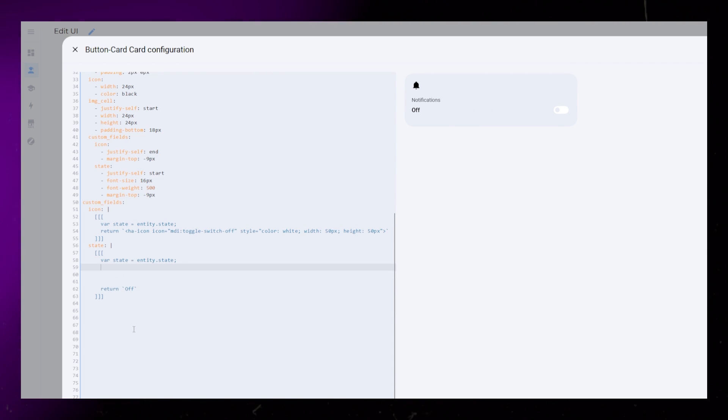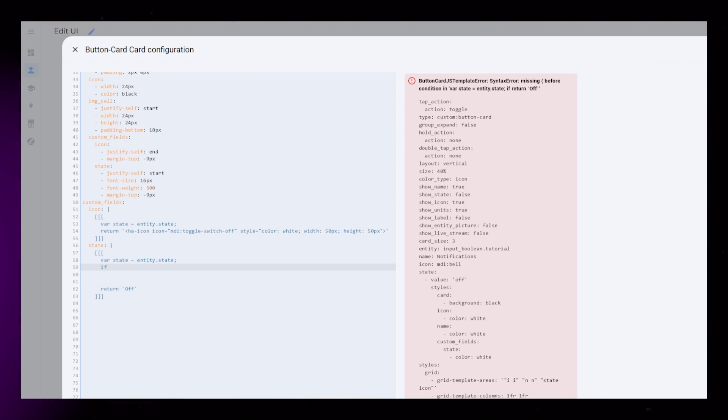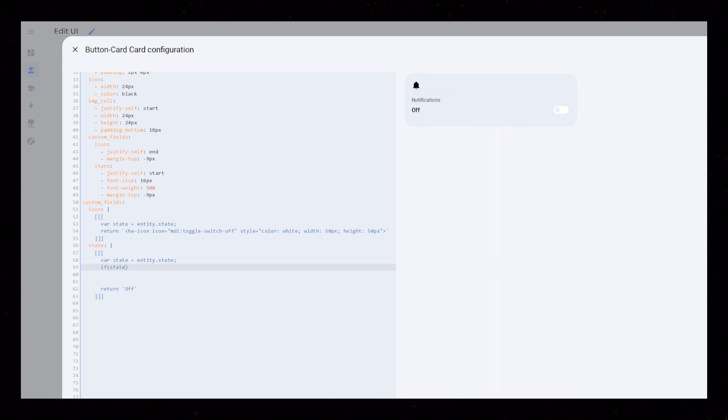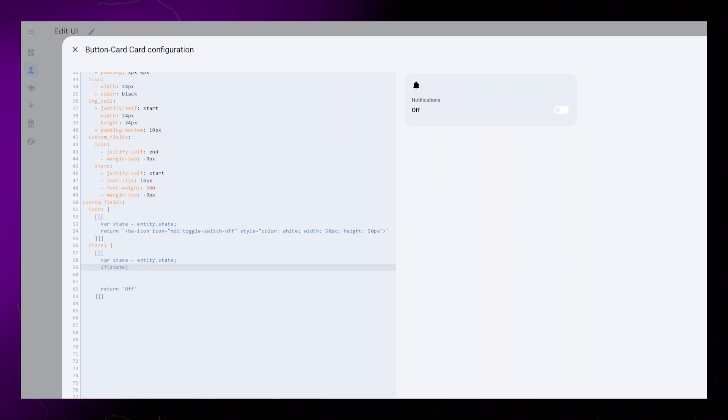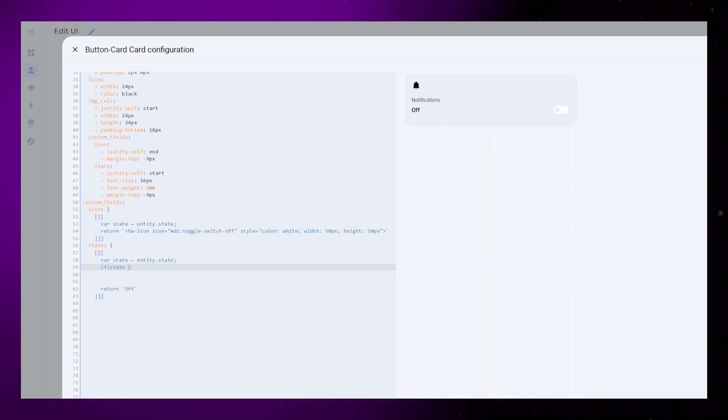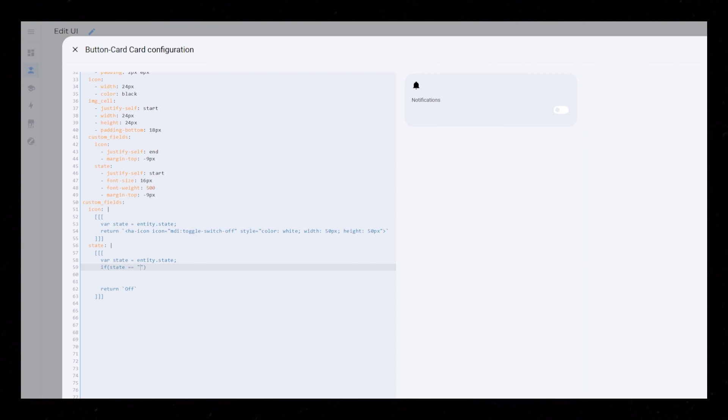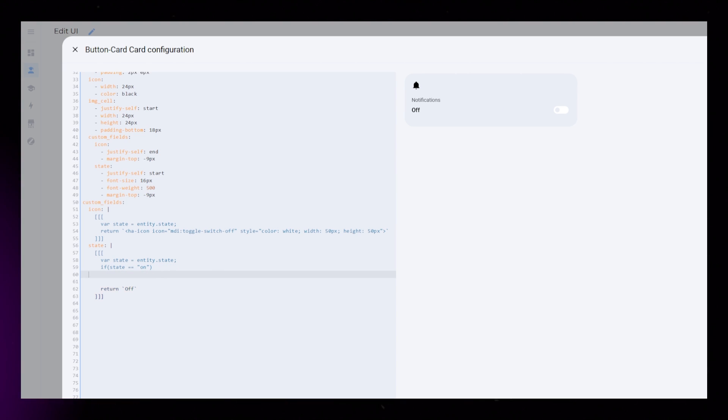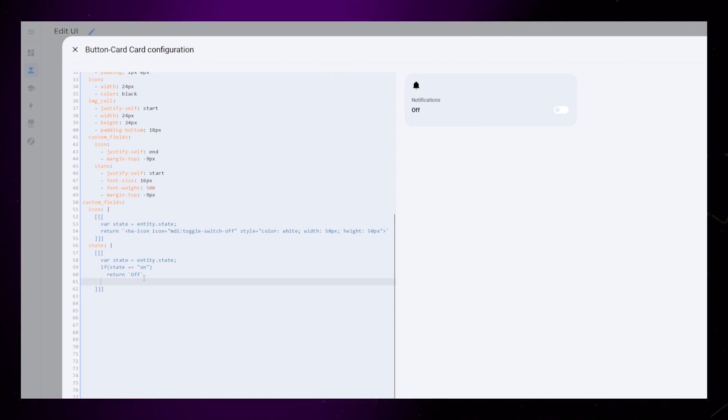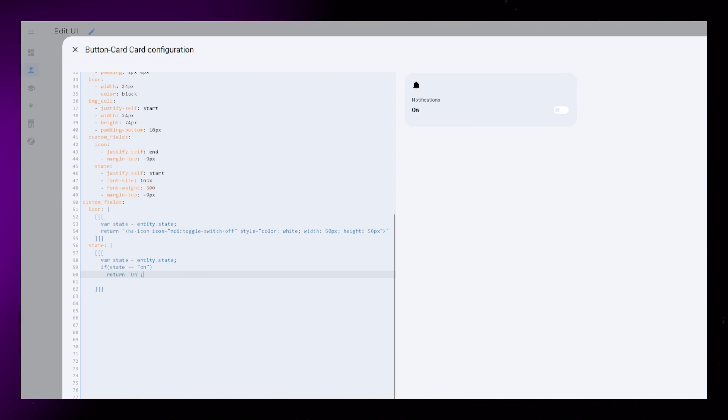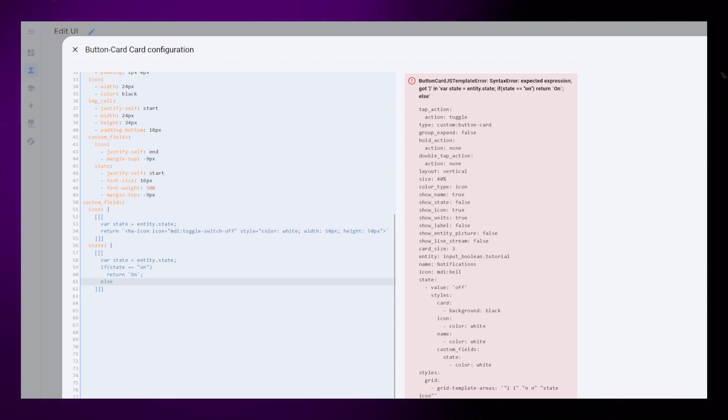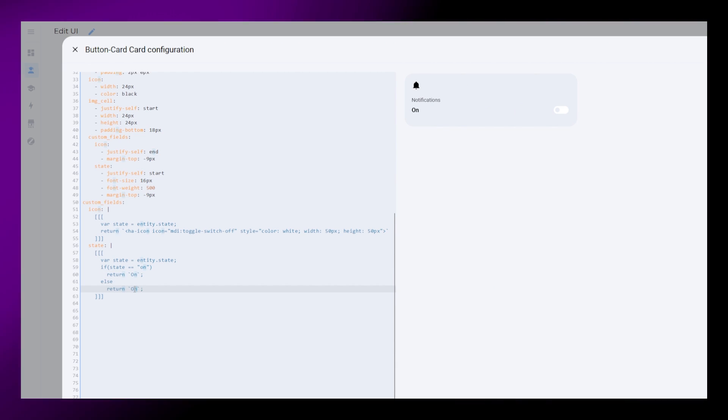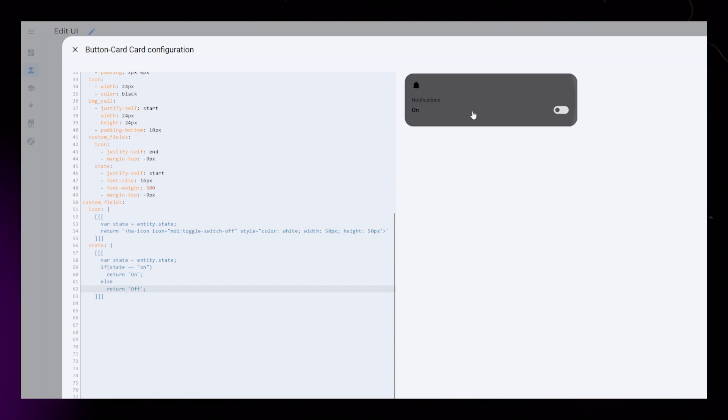It's pretty simple. After the variable in our code, we just type if. Then add brackets and write state. State is the variable just above. Then two equal signs and on inside quotation mark. Then we can return the text on. Then on the next line we just write else and return the text off.